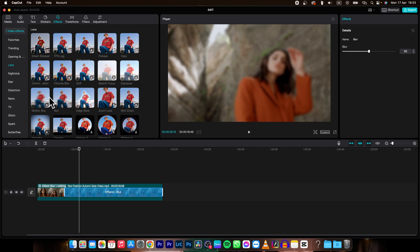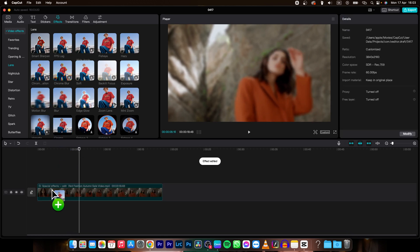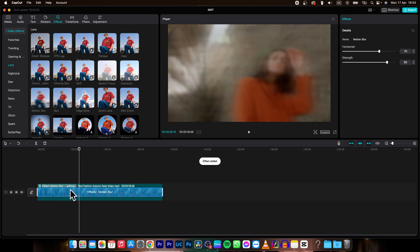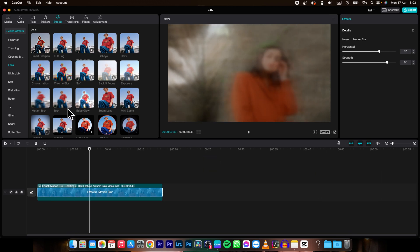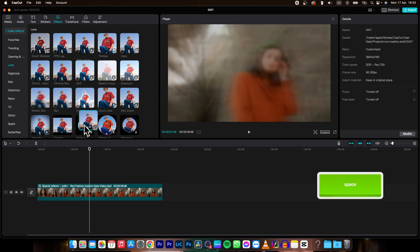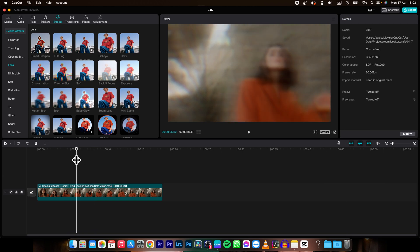You can also change to motion blur, so let's say motion blur. As you can see now it is motion blur or chrome blur which I like as well.